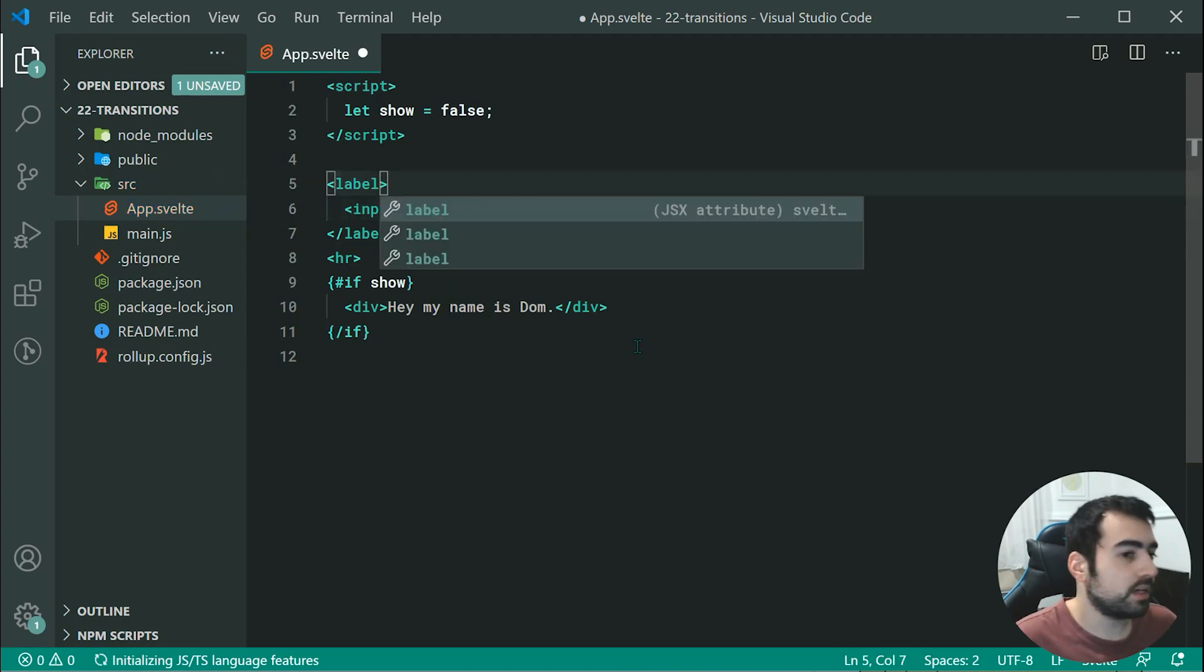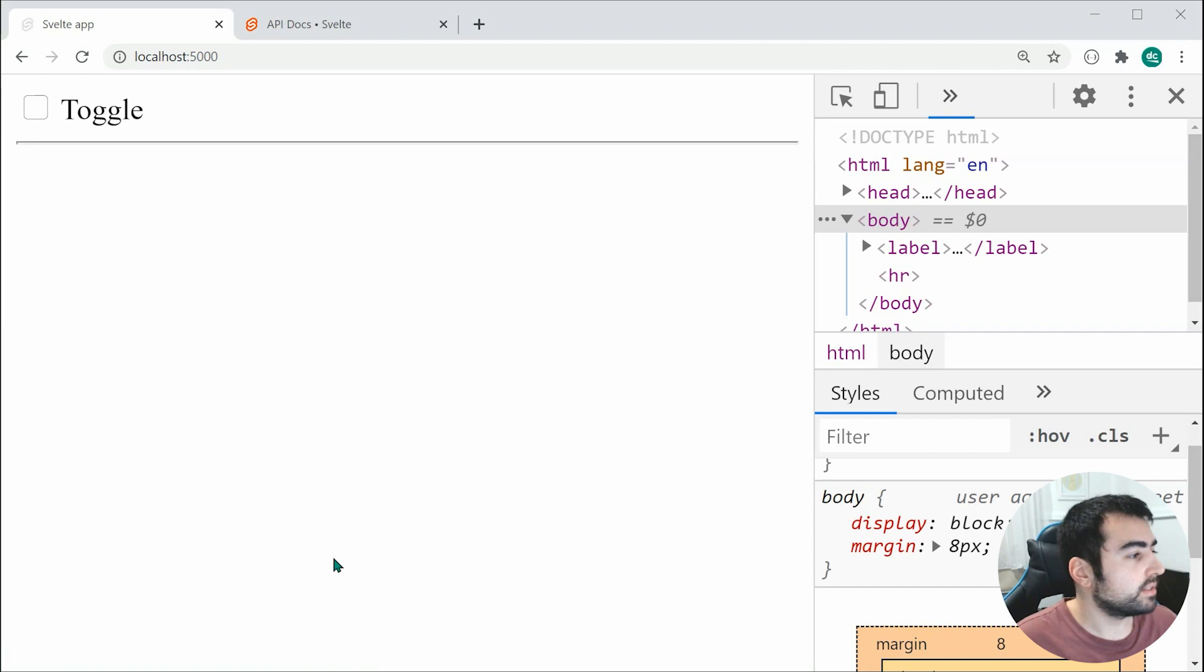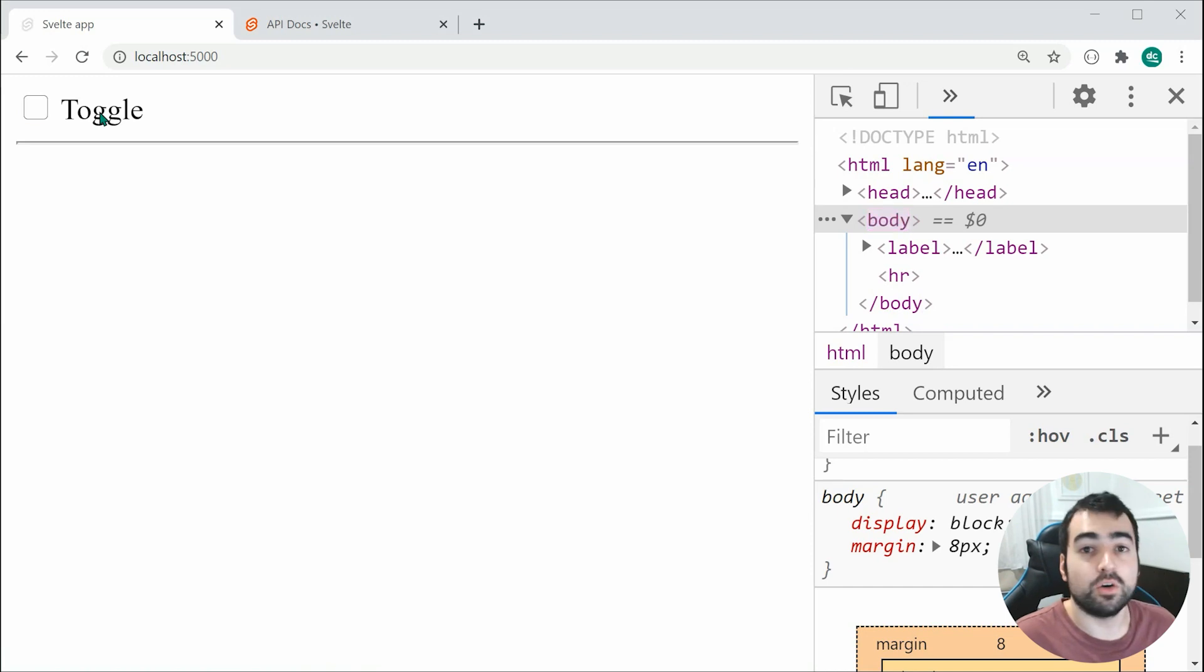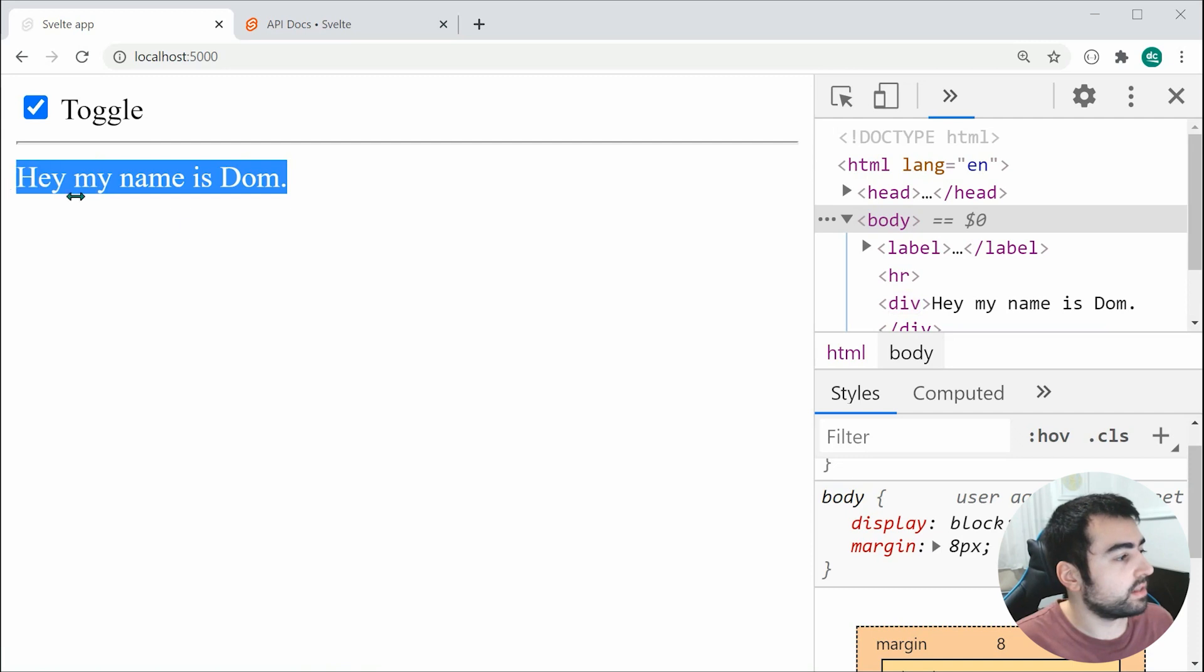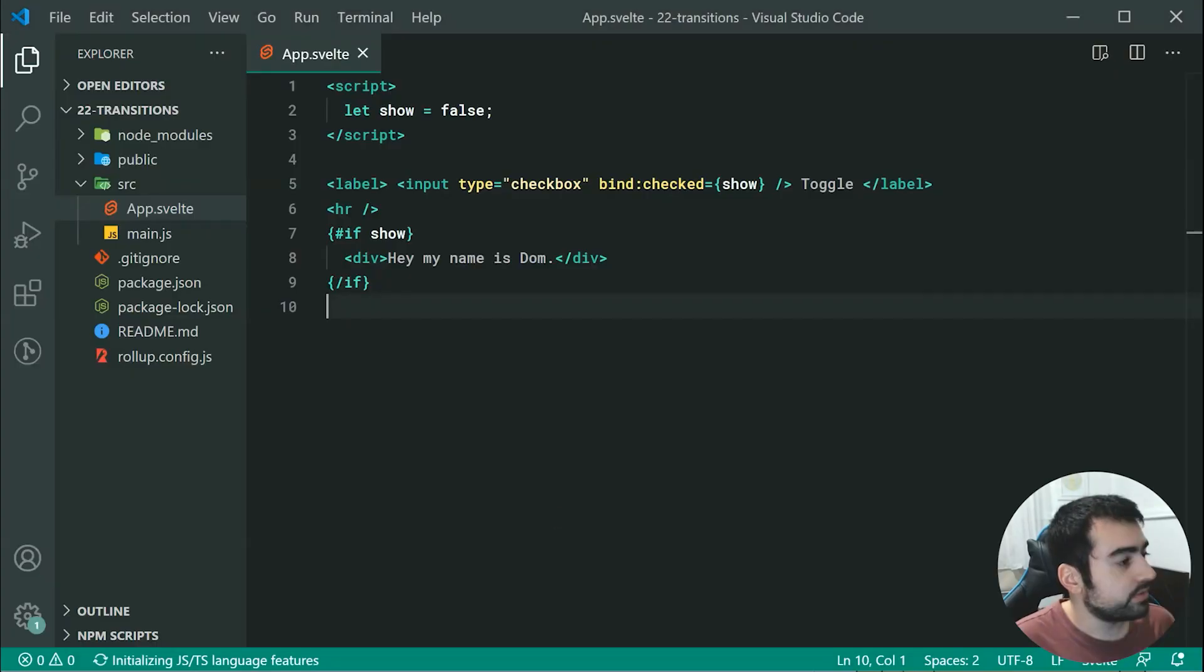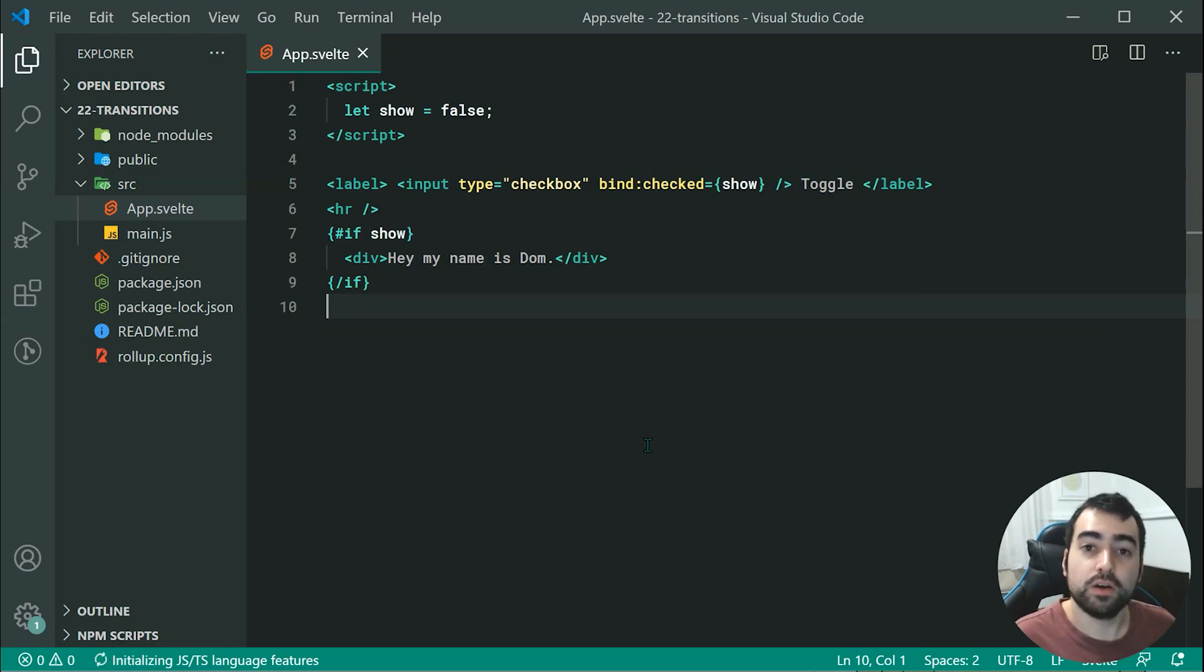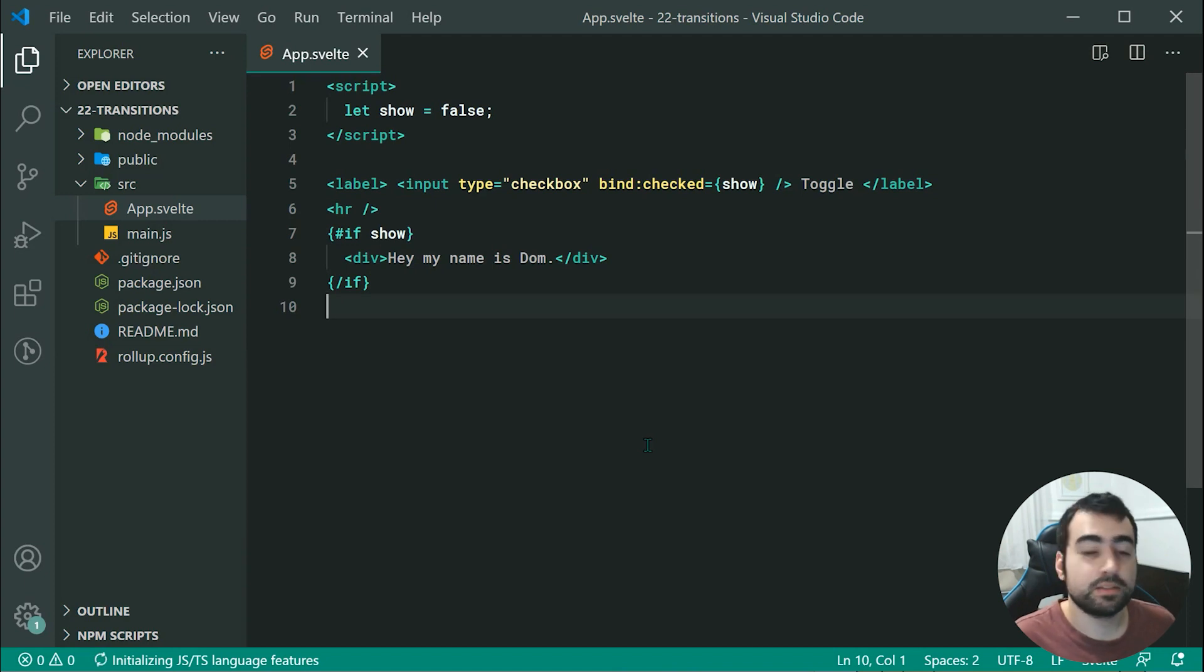Saving this and going inside the browser, we can see we get something like this. If I toggle, it's going to show. I can untoggle and it's going to go away. Let's add a transition to the actual visibility of this element. In Svelte, there are many built-in transitions to choose from, but you can also make your own. I'm not going to be going over custom transitions today, but I'm going to take you through some of the more basic and built-in ones.